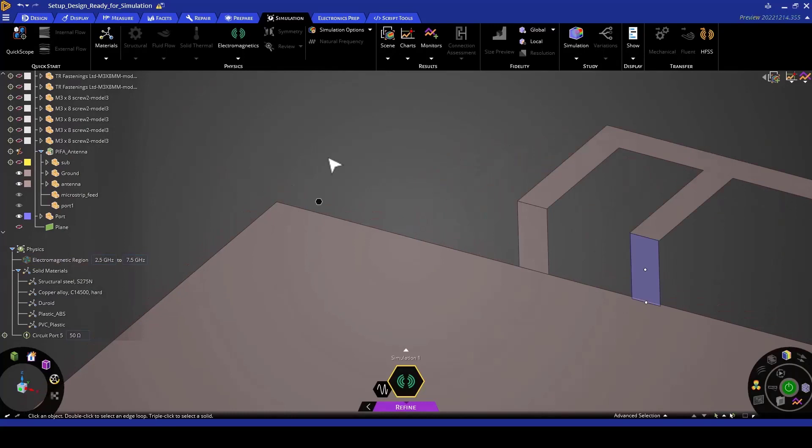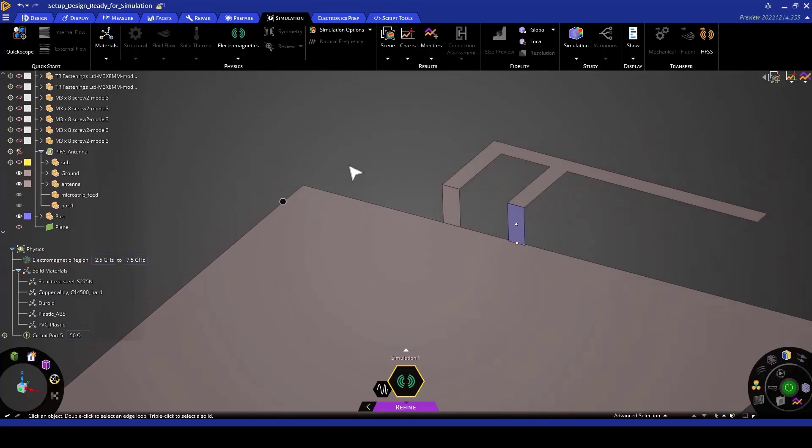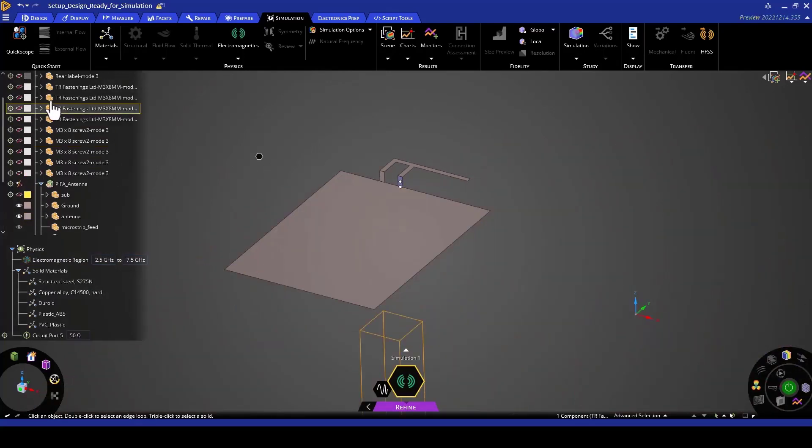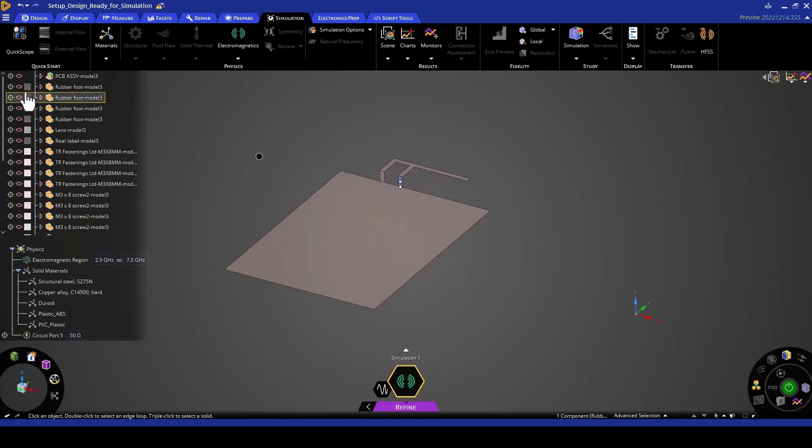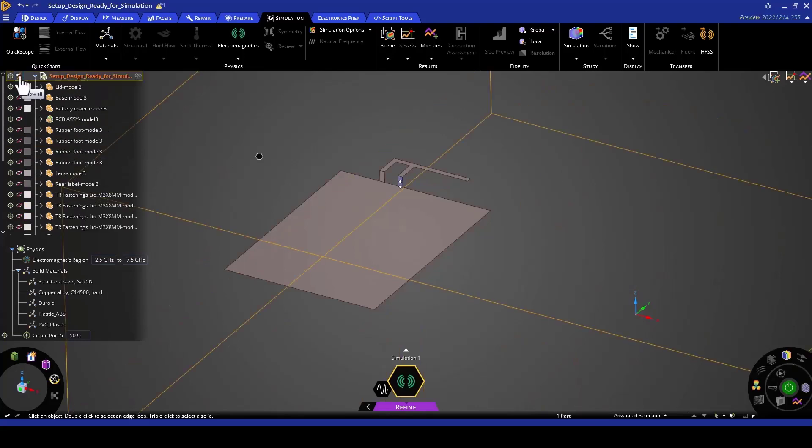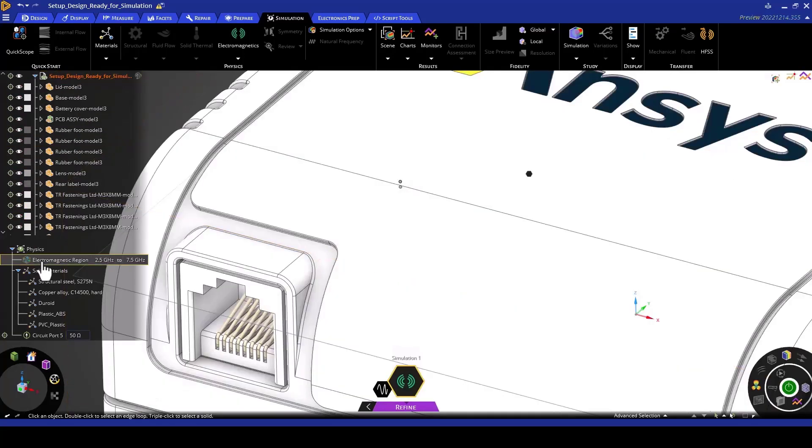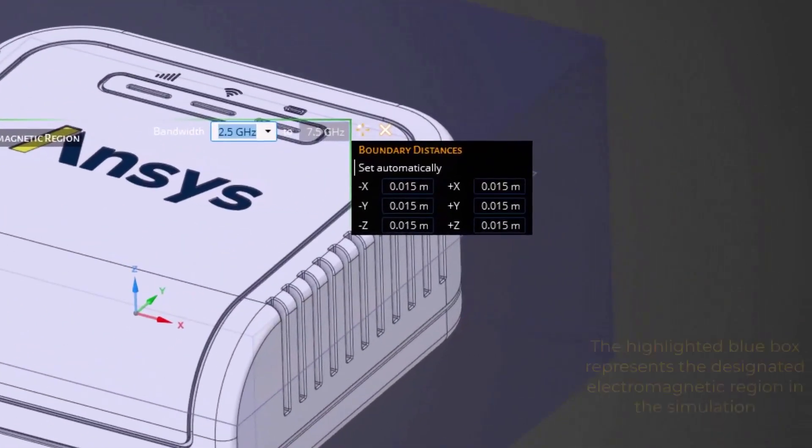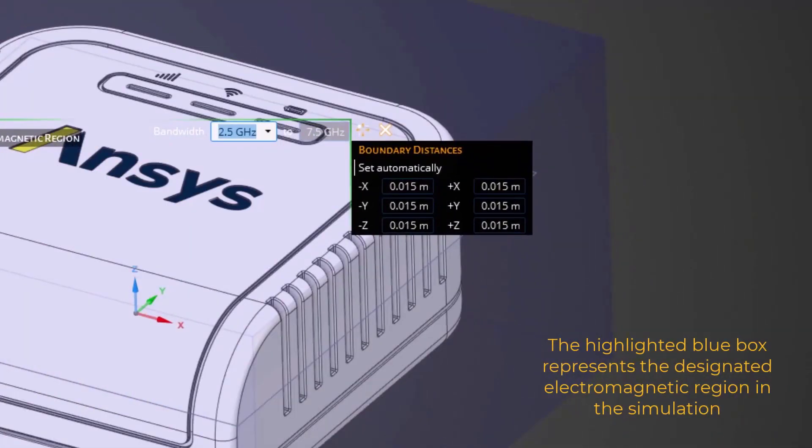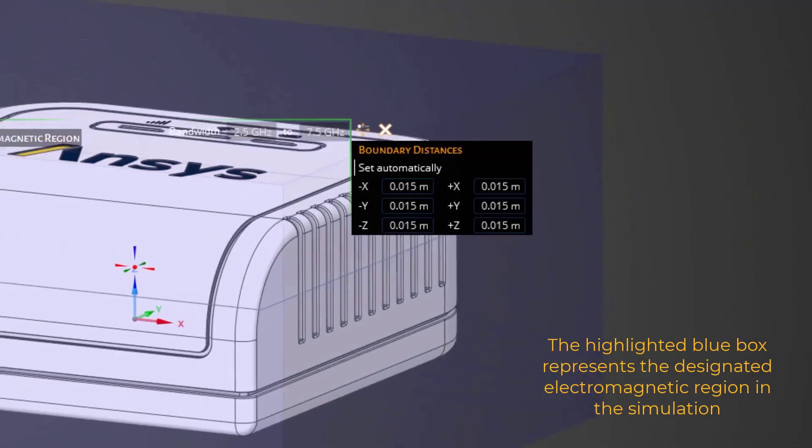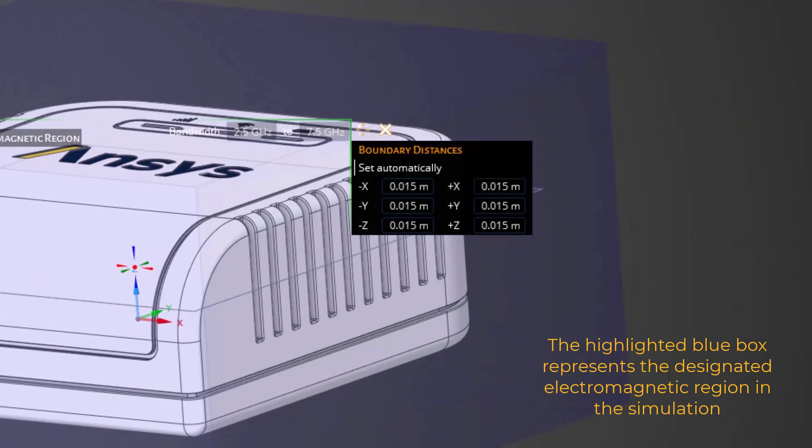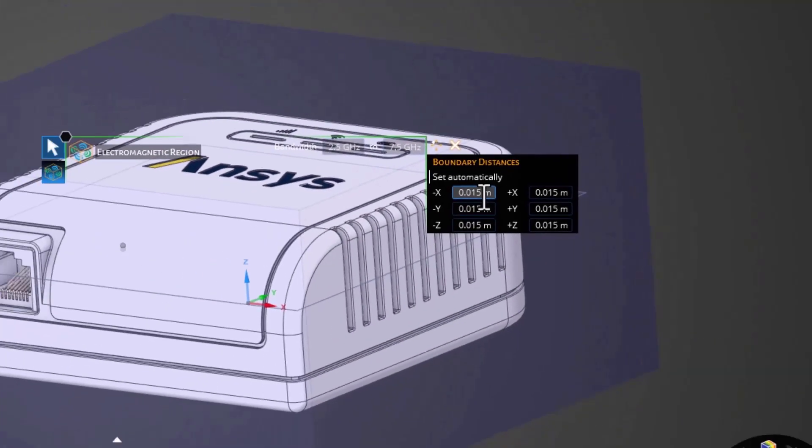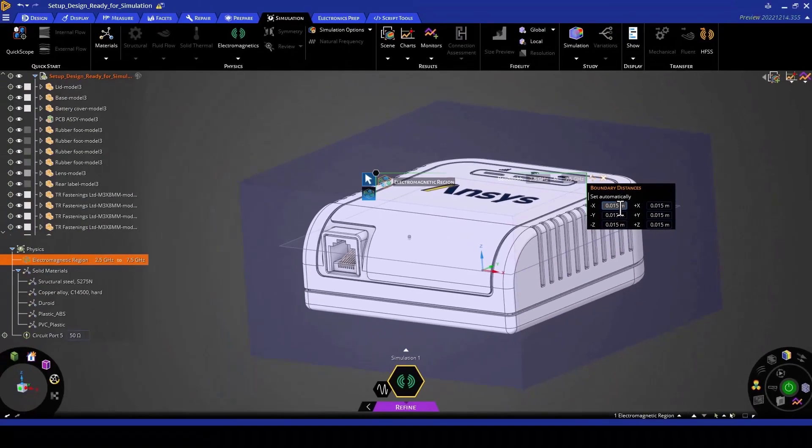To show you the electromagnetic region, I'm going to zoom out a little bit and then make all the geometries visible. Now we're going to double-click the electromagnetic region. You can see this box that has been highlighted in blue as the electromagnetic region. 0.015 meters was created automatically by Discovery and it represents a quarter of a wavelength at 5 GHz.